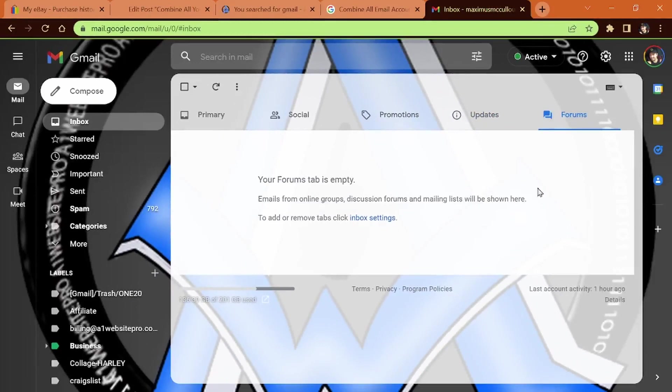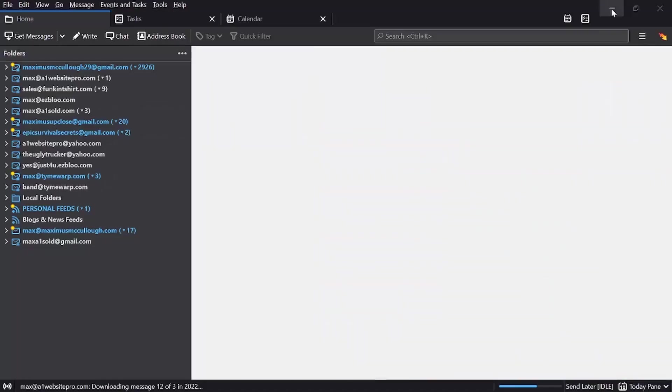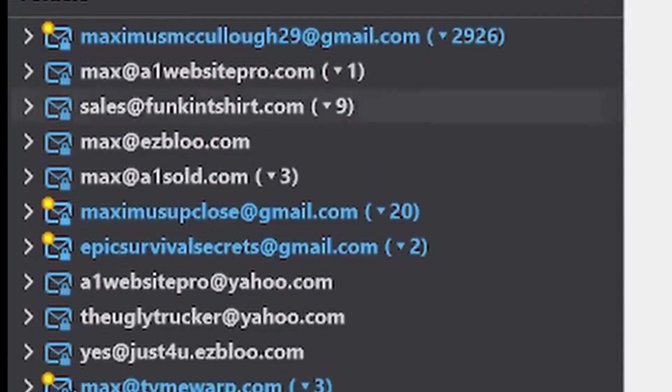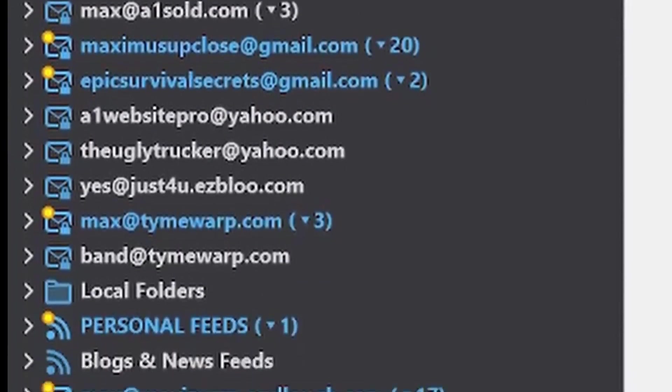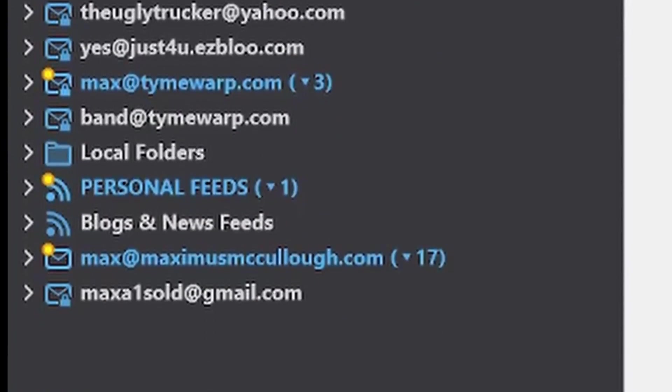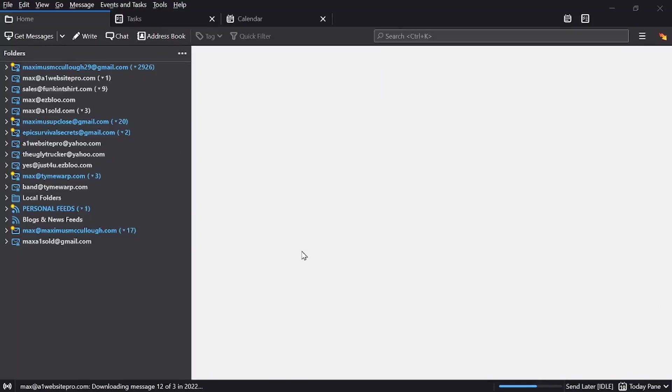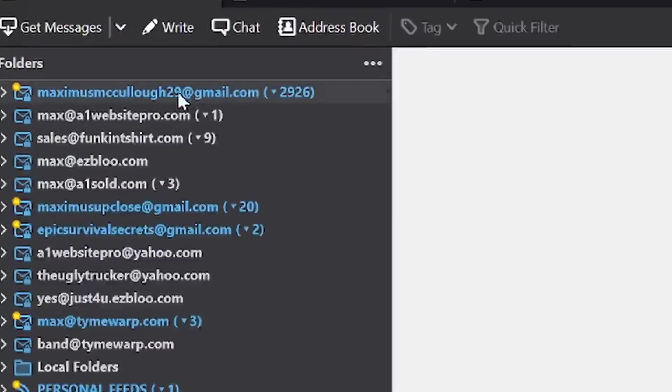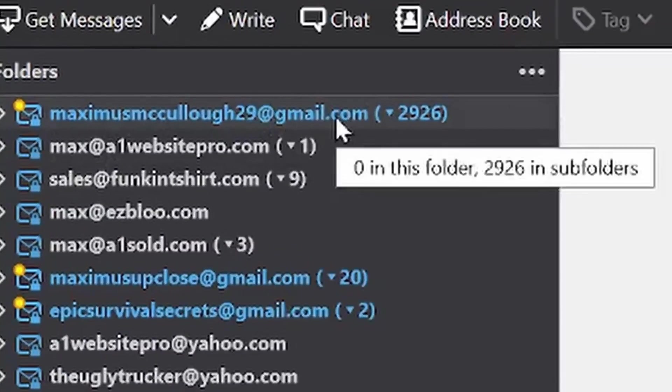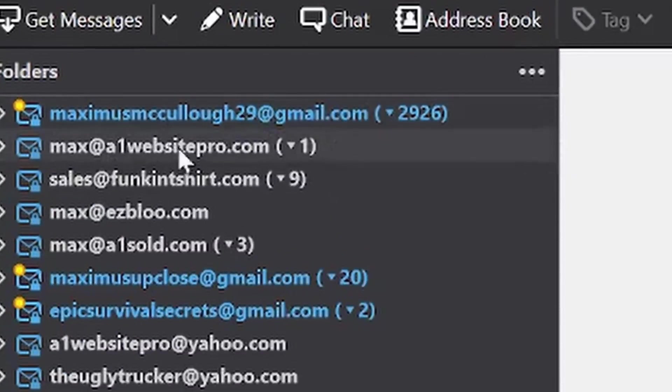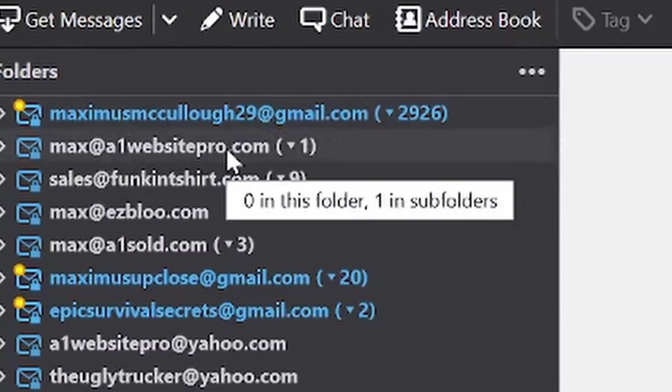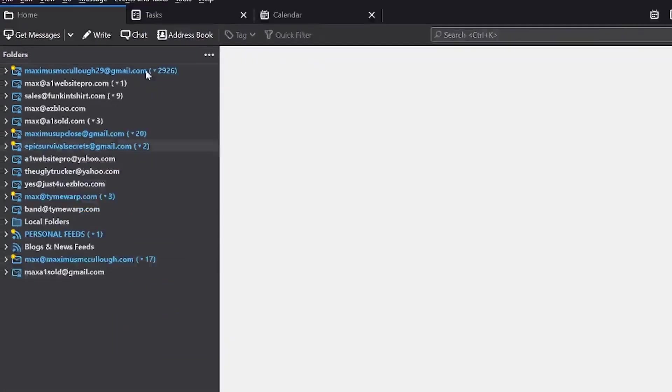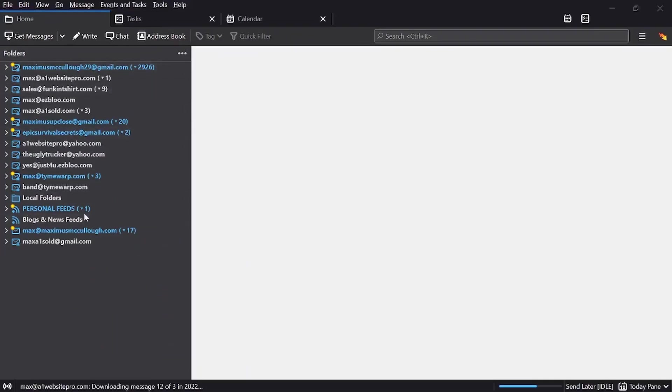So what's the solution? Well, you can combine all your emails—and I mean all of your emails—with this email client called Thunderbird. I've been using it for quite some time. Here you notice I have my Gmail, my Maximus McCulloch email, my A1 Website Pro, different companies that I own, so I put all my emails in one spot.